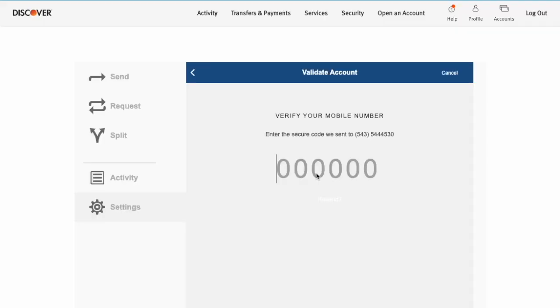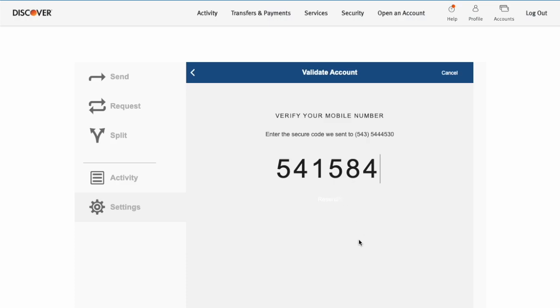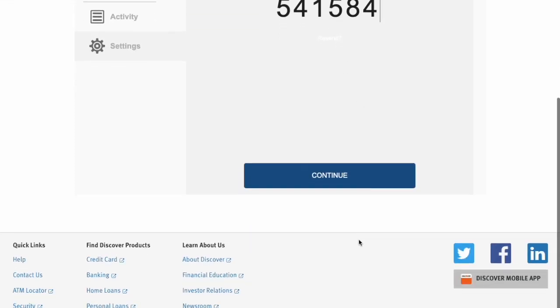On the following screen, you should enter a 6-digit verification code. It can be sent to your phone number as a text message or to your email. Enter the code and click continue.